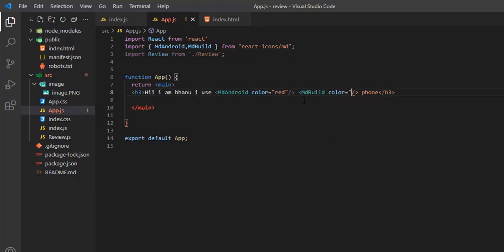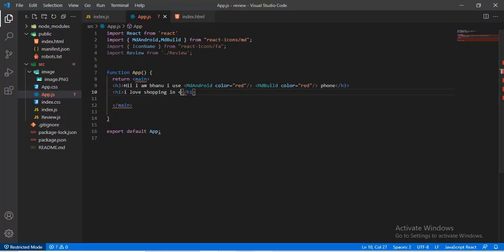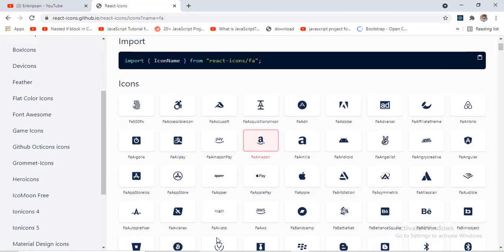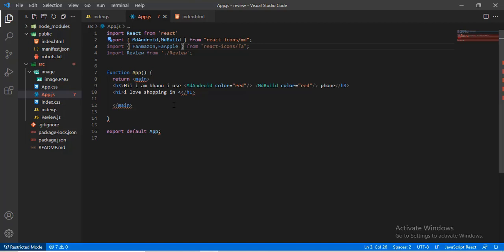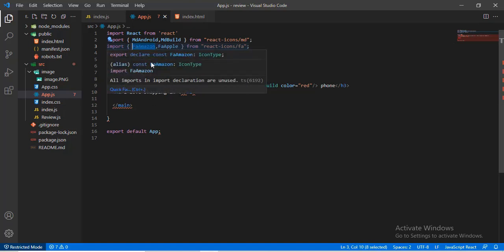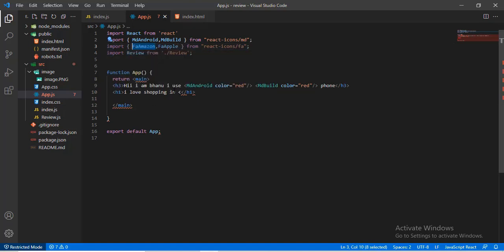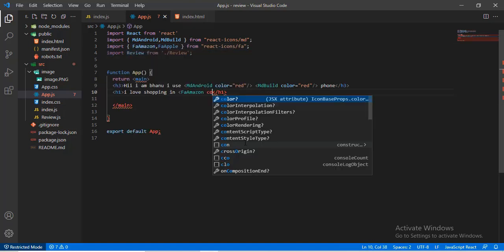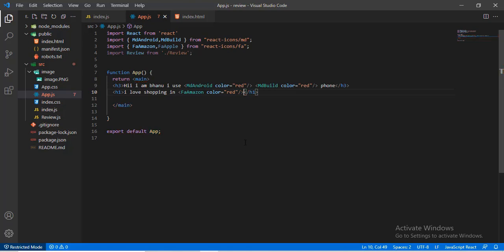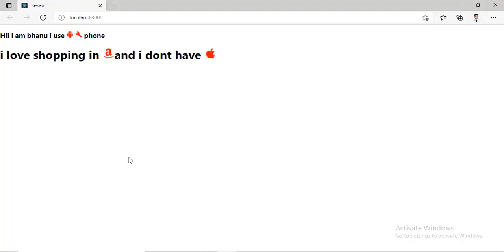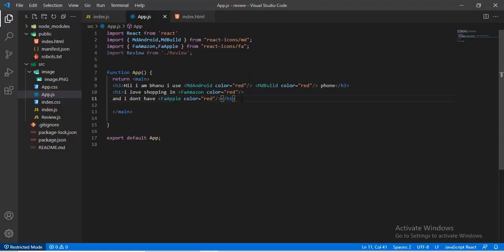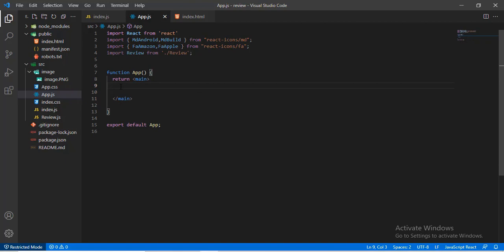Also two icons from Font Awesome: FaAmazon and FaApple. Let's give styling as above. Let's see the output now. Here we learn how to import multiple icons from different icon names. This is how different icons in a React project can be applied.